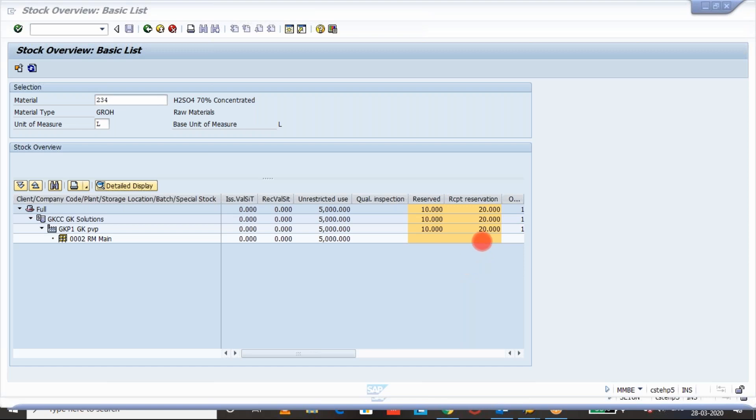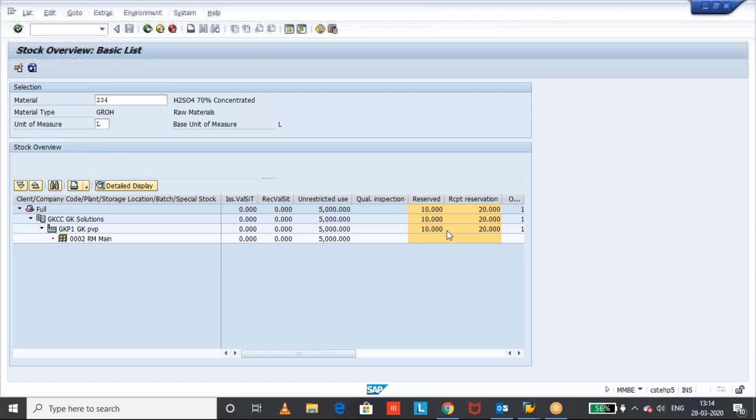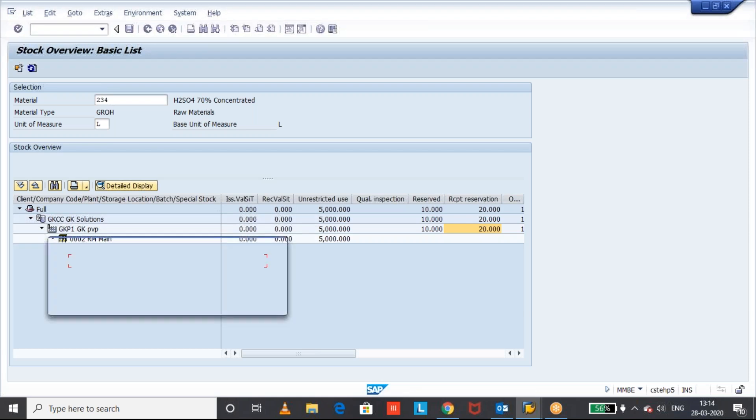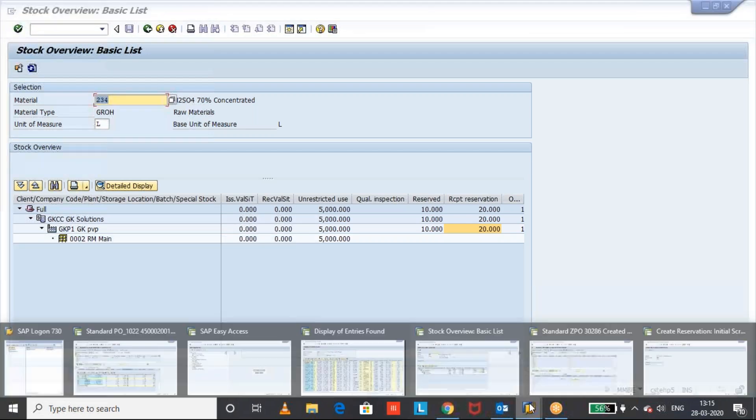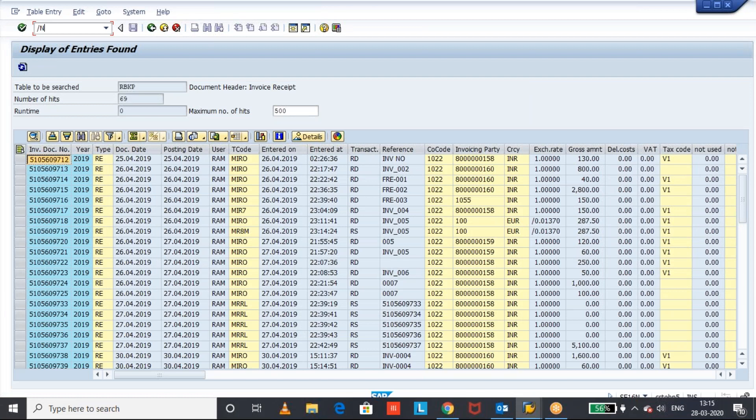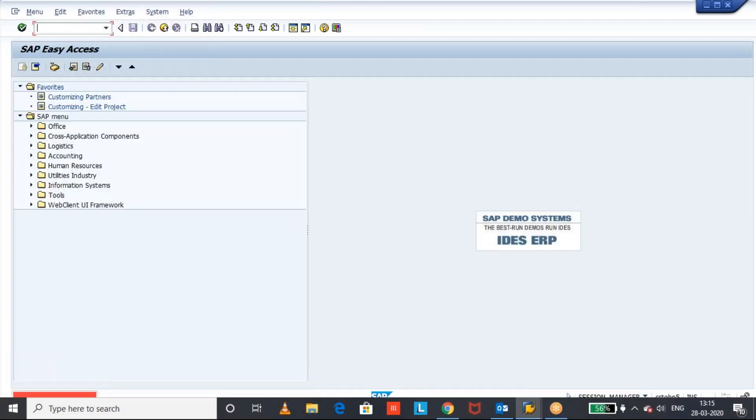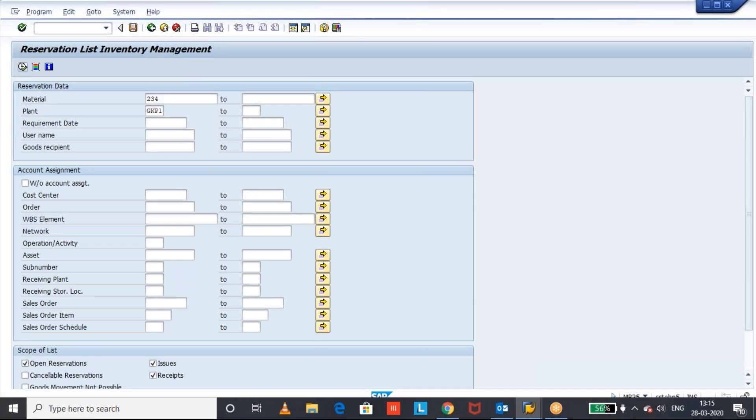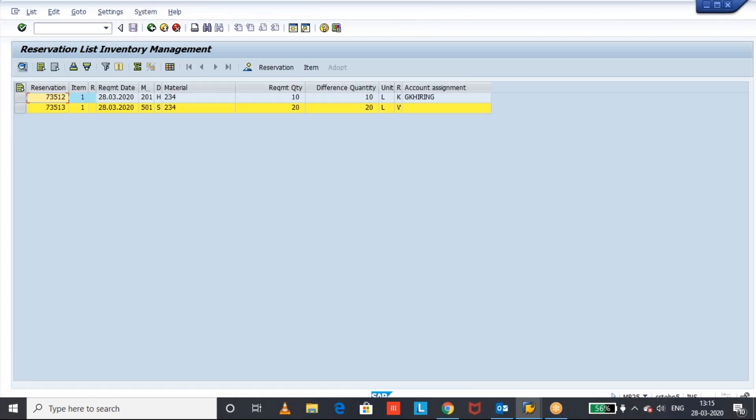Let us test and see the behavior. Let us go. Now 10 and 20 are there. Slash to MB25. I will see any open reservations for that material. Reservation list for this plant and material. Is there any reservation? Open reservations are available.